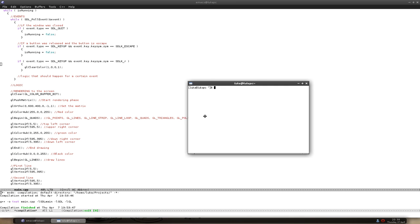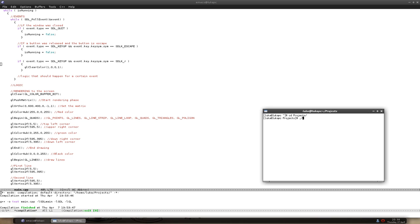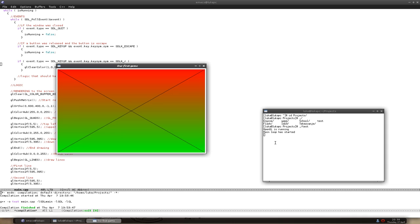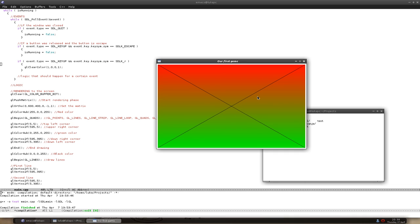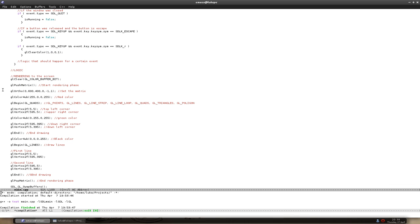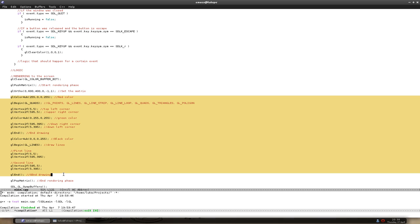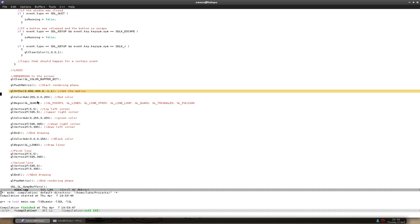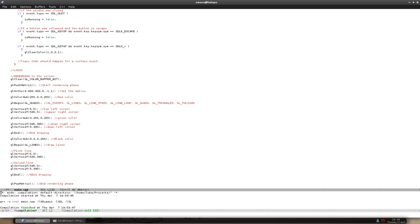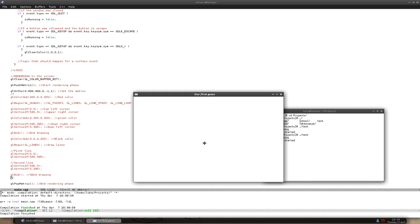Let's get to it. Where we left off is here — this is our program from last time. It's a rectangle and two black lines crossing in the middle. Let's close this and delete everything we have in the drawing part, from the red color to the gl-end. We only leave the push matrix, the glOrtho and the pop matrix, and comment out everything else. If we compile this, we get a blank white screen.